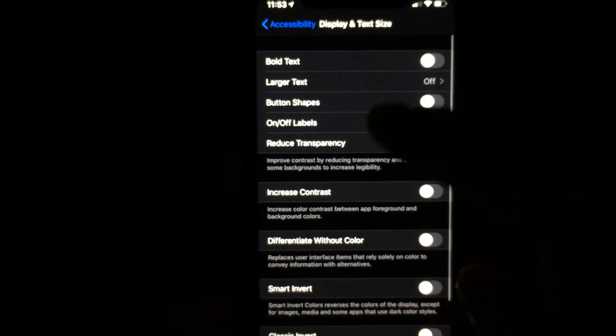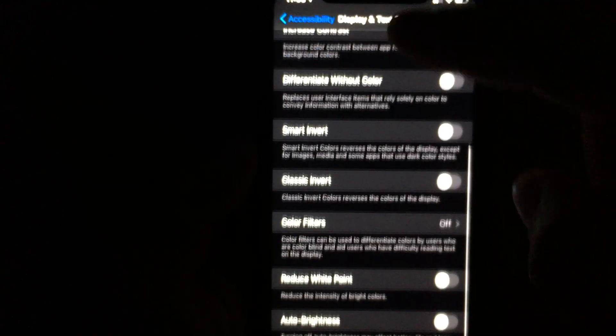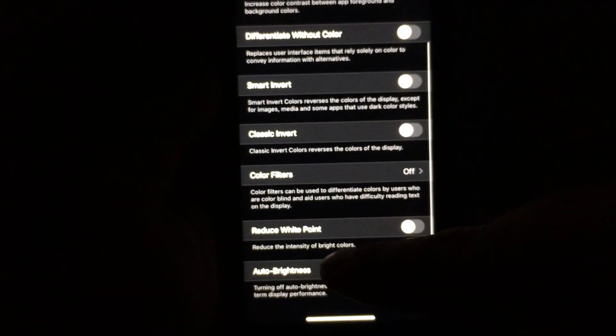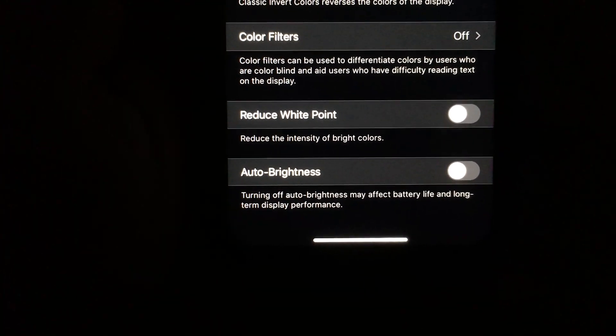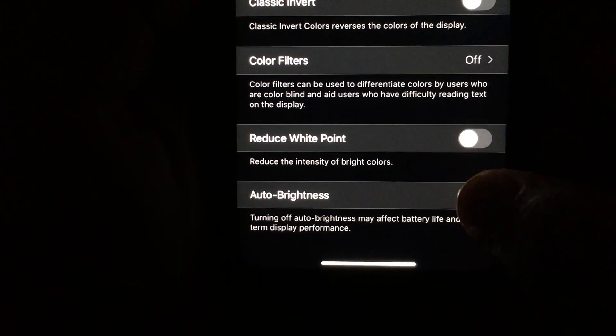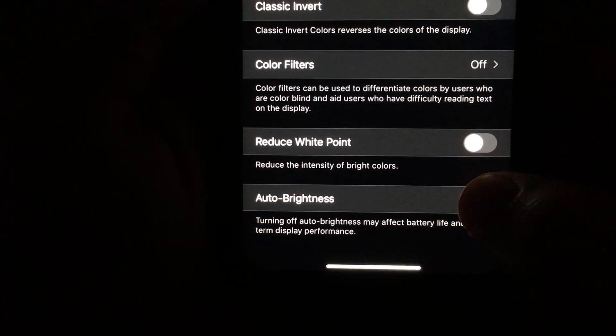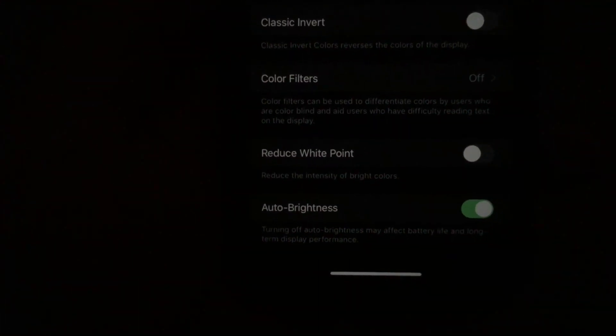In iOS 12 it was near the top, but here you scroll all the way to the very bottom. At the bottom you'll see Auto Brightness, and right now it's set to off. I'll turn it on.